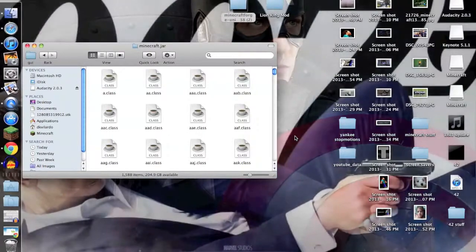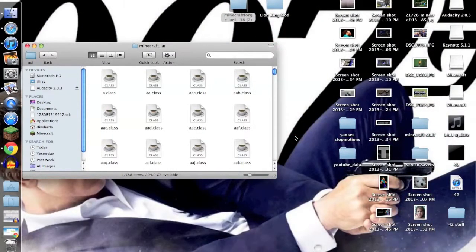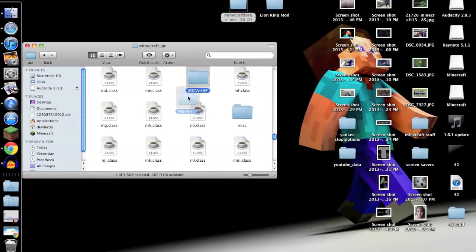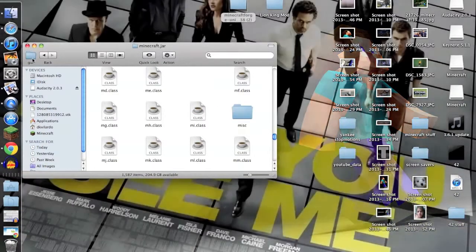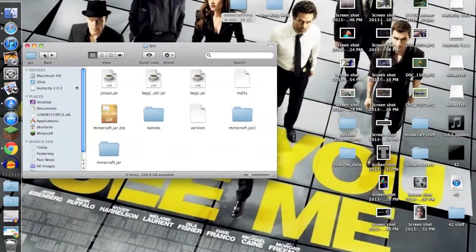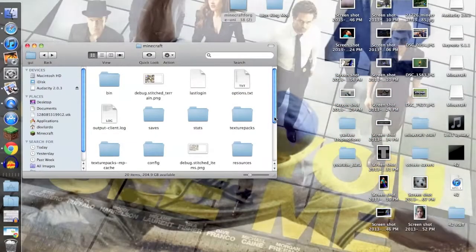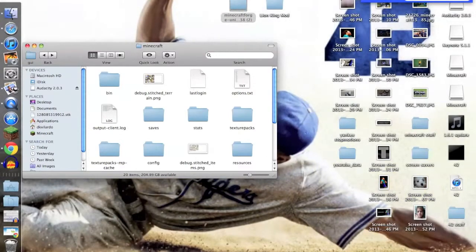Now this is a very important step. You need to hit Option, type in MM. You have to delete META-INF or else Minecraft will just crash.